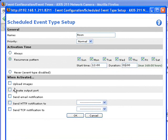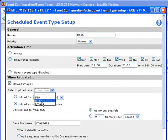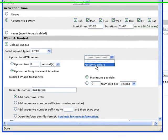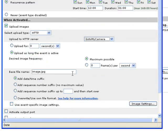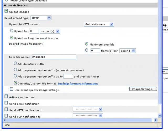Once activated we click on upload images. Upload type again HTTP and the HTTP server is going to be the GoToMyCamera server. Then leave it upload as long as the event is active. It's very important again that for the base file name you click on overwrite and use your own file format.